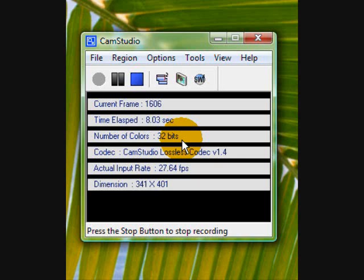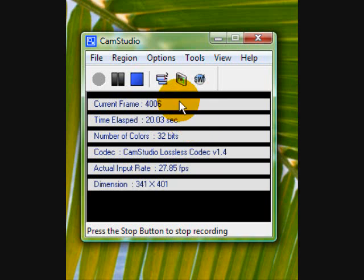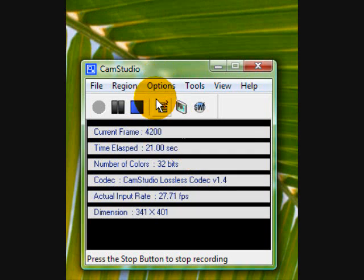Anyway, my last video is kind of like a tutorial video of how to download CamStudio. I talked about LosslessCodec and I never showed you how to activate it, so here's how you do it.